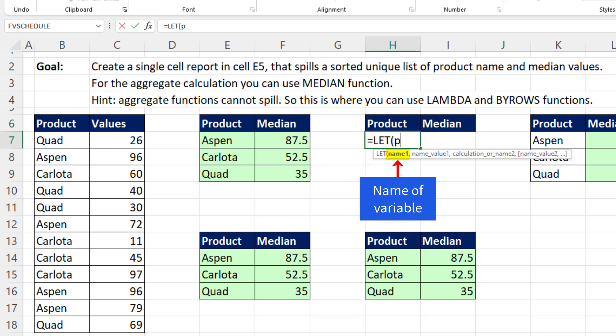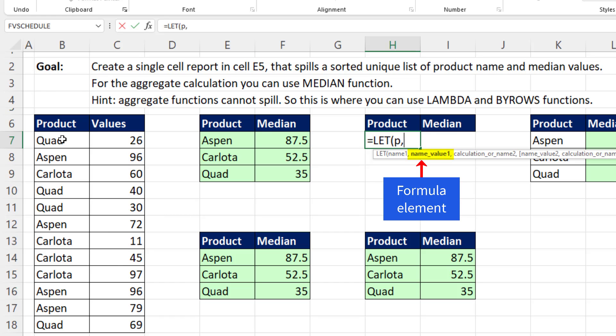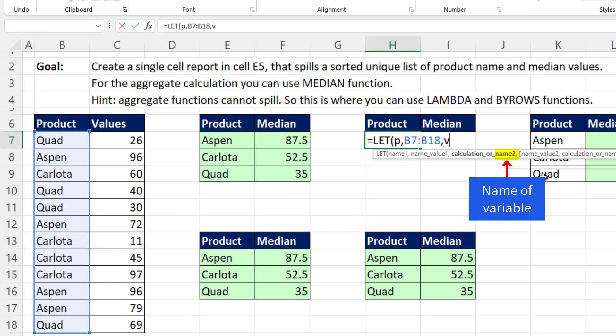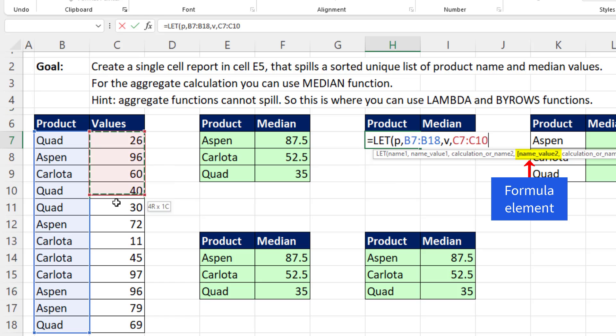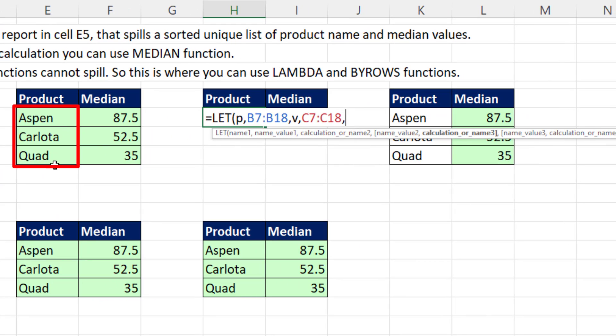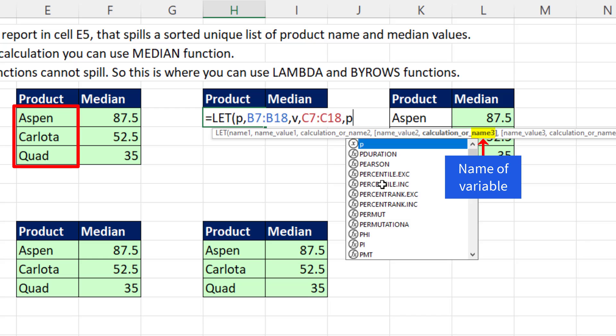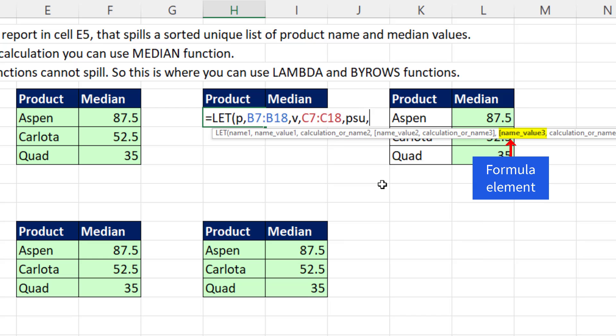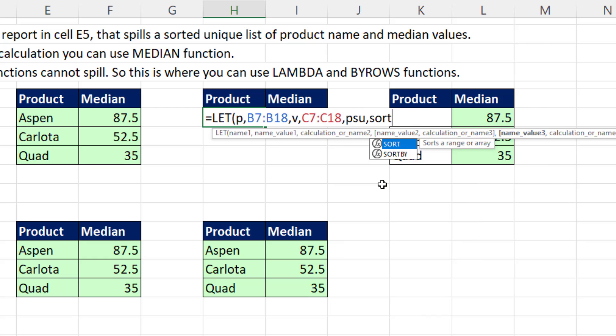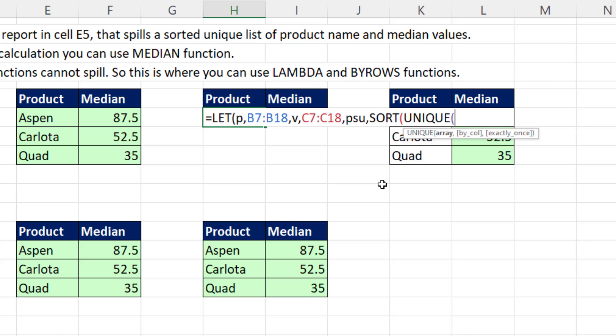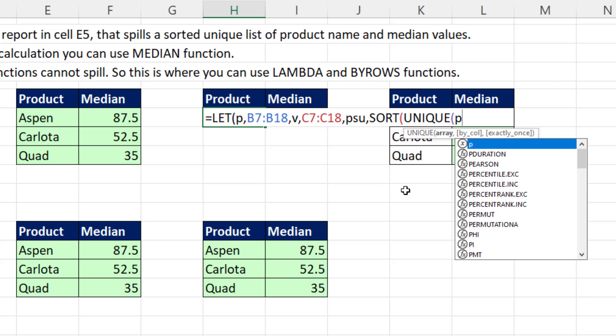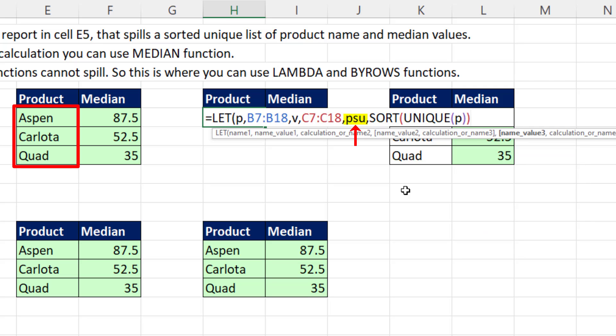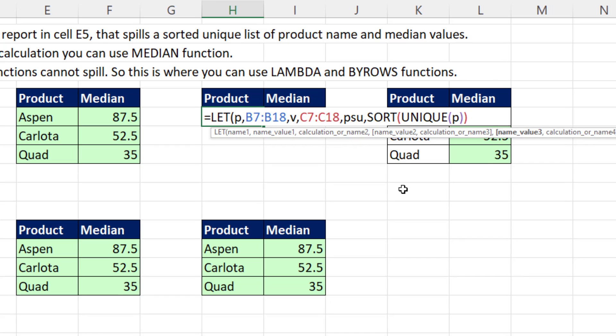So I'm going to use P for product, comma, V for values, and there's the values, comma. I want to create this product range right here. So product sorted unique, comma, then sort unique. And we're using that variable right there. So P, close, close. So PSU is going to be the first column of our report, comma.